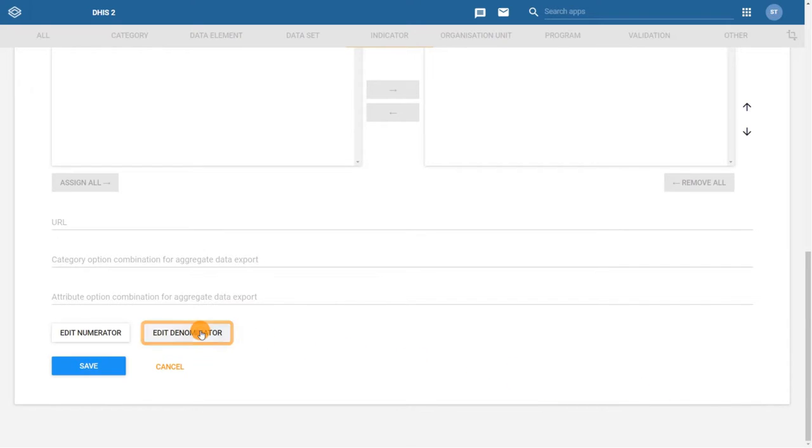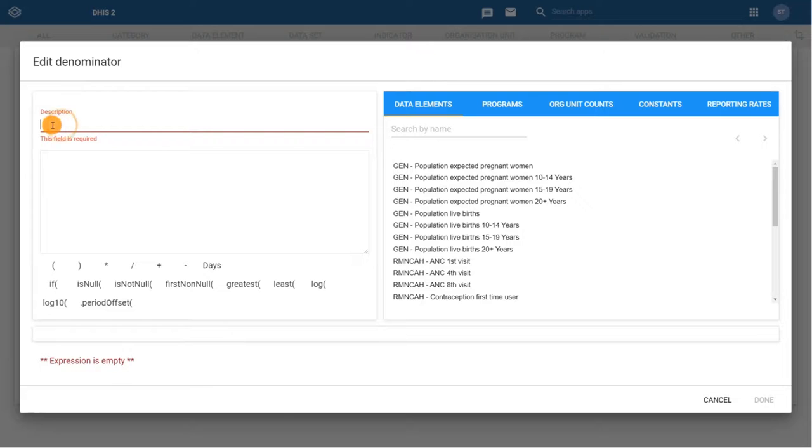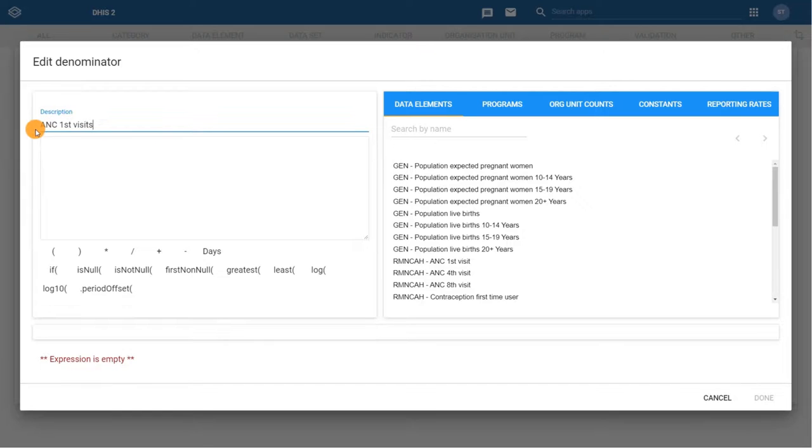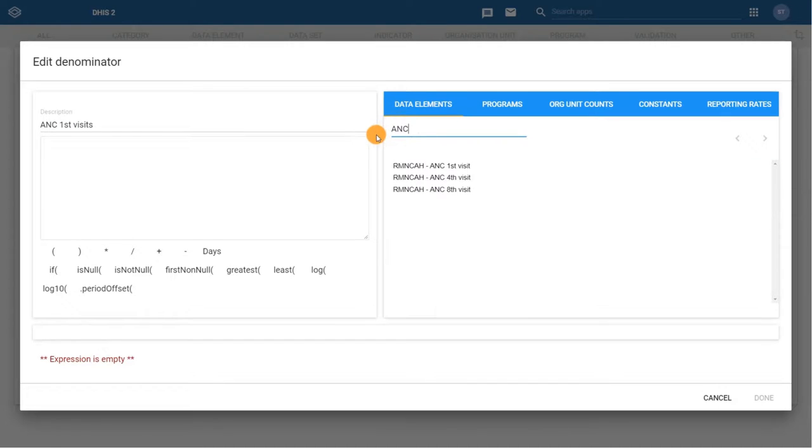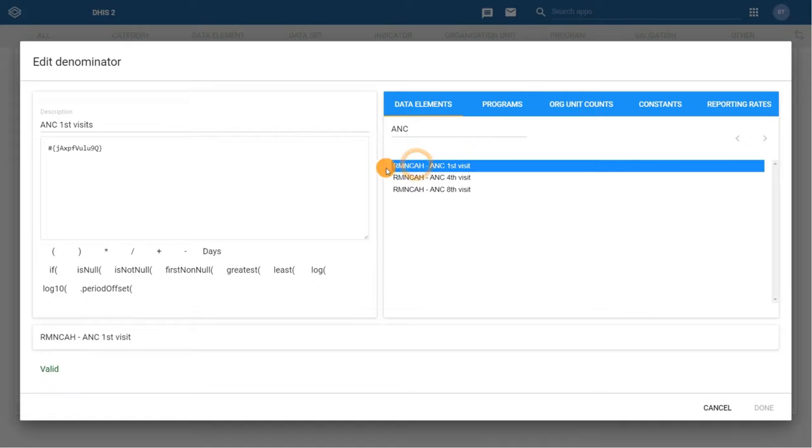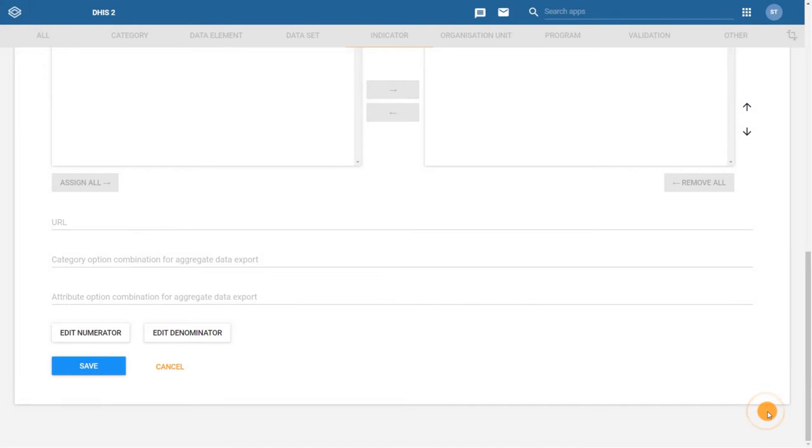Then, click on the Edit Denominator field to open the Denominator configuration dialog. Add the description, ANC first visit, and then add ANC first visit to the Formula Builder. Confirm the expression is valid and then click Done. When all of the required fields are entered and the numerator and denominator are defined, click Save.